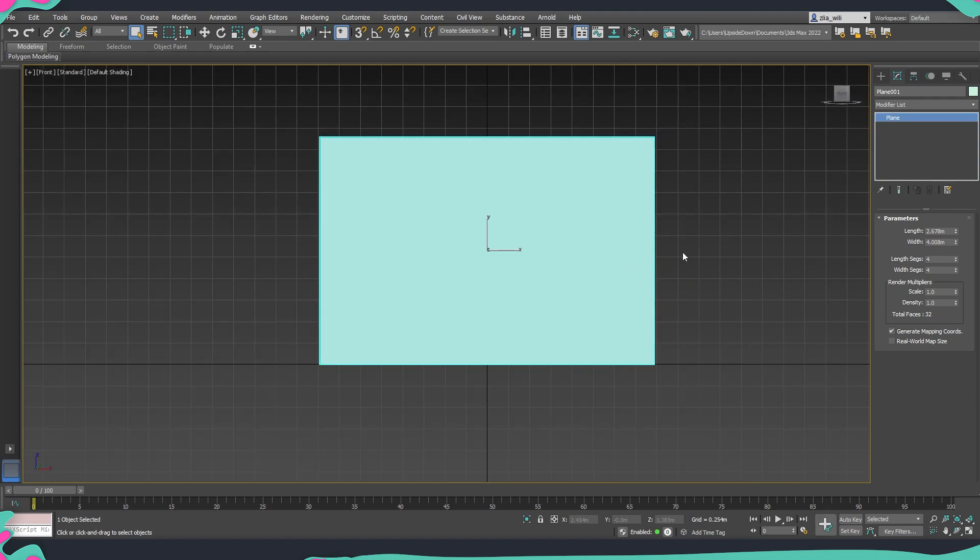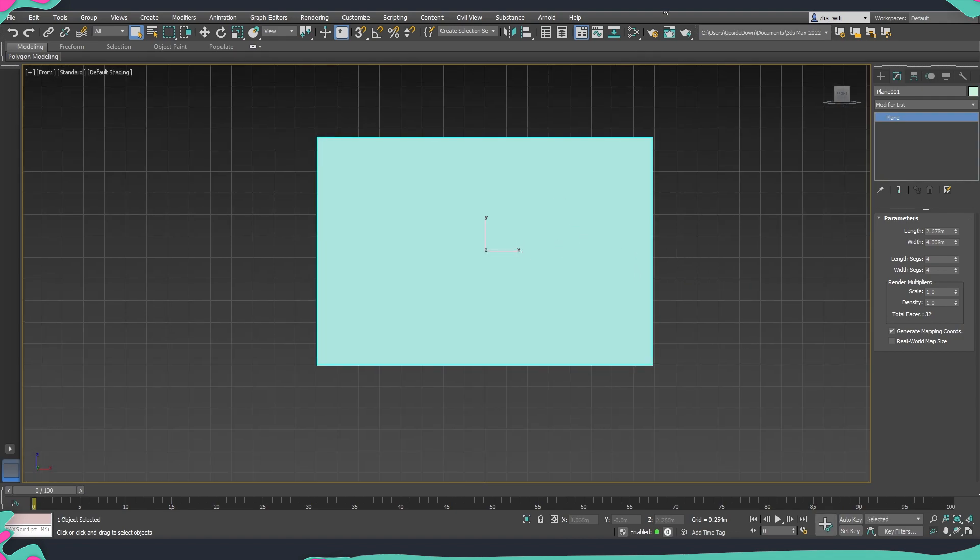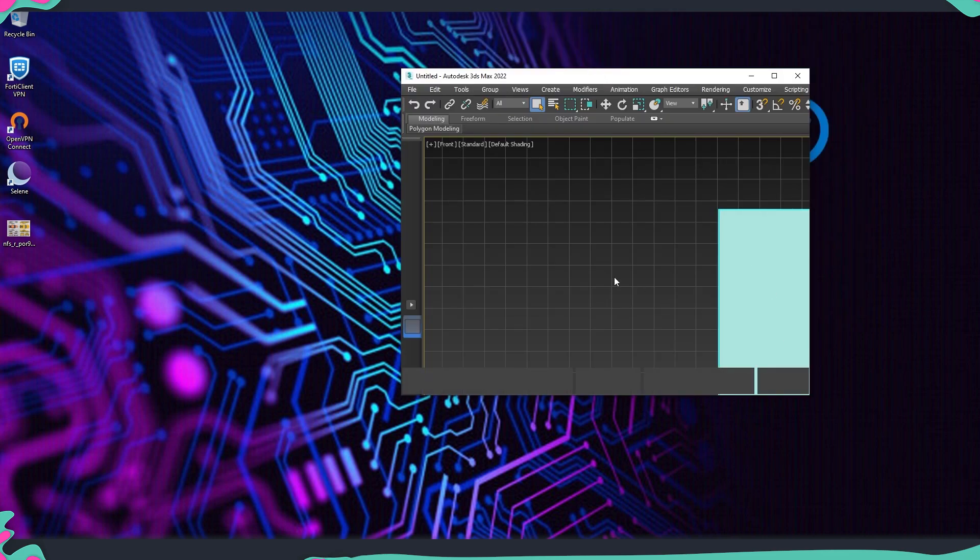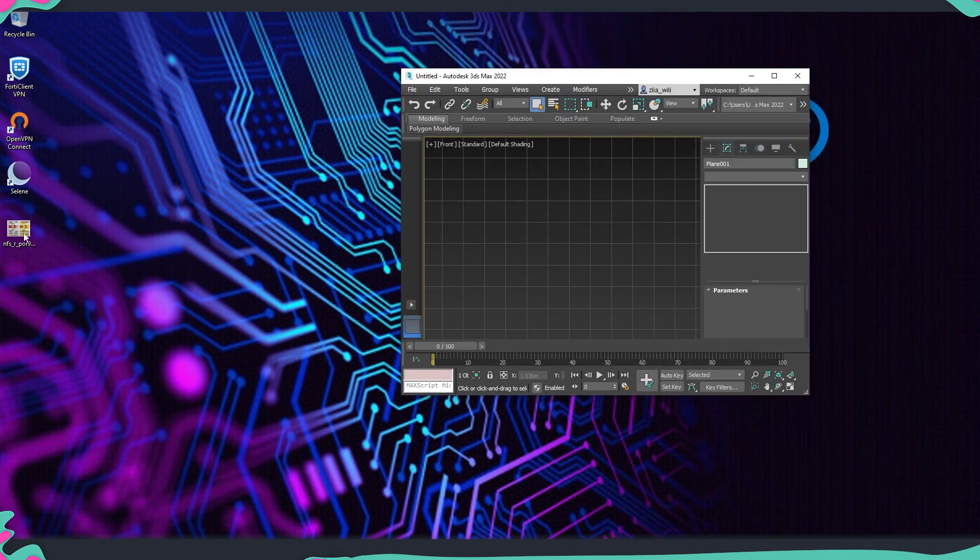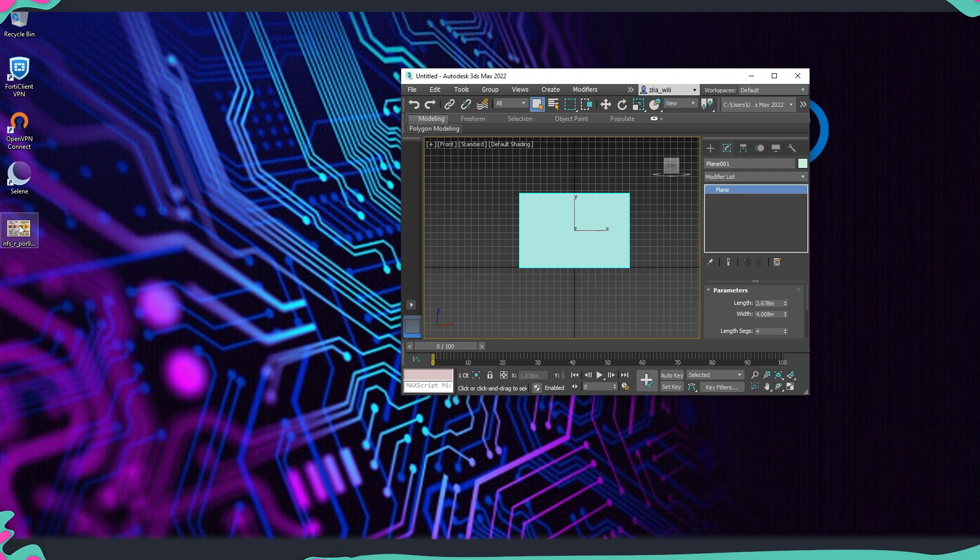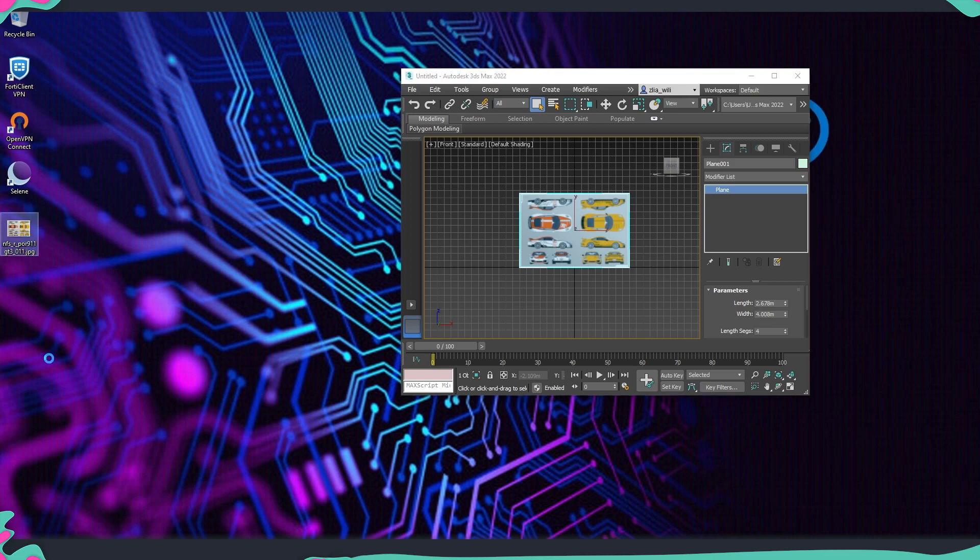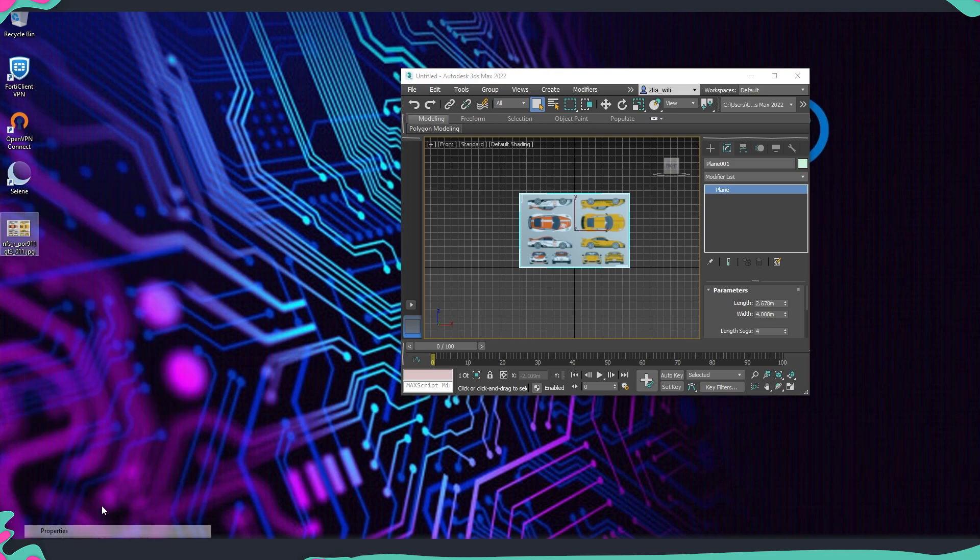And now I'm just going to minimize my Max and here I already have on the desktop the image which I want to use. So I'm just going to drag and drop it on top of the plane, and to get the correct sizes so that we know that the concept is in the correct proportions we are going to just right click, go to properties.